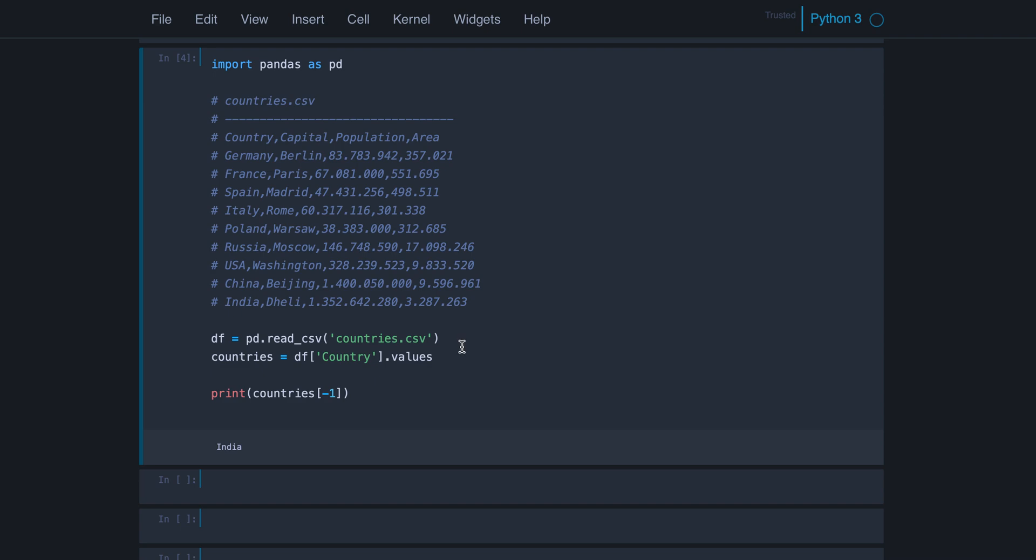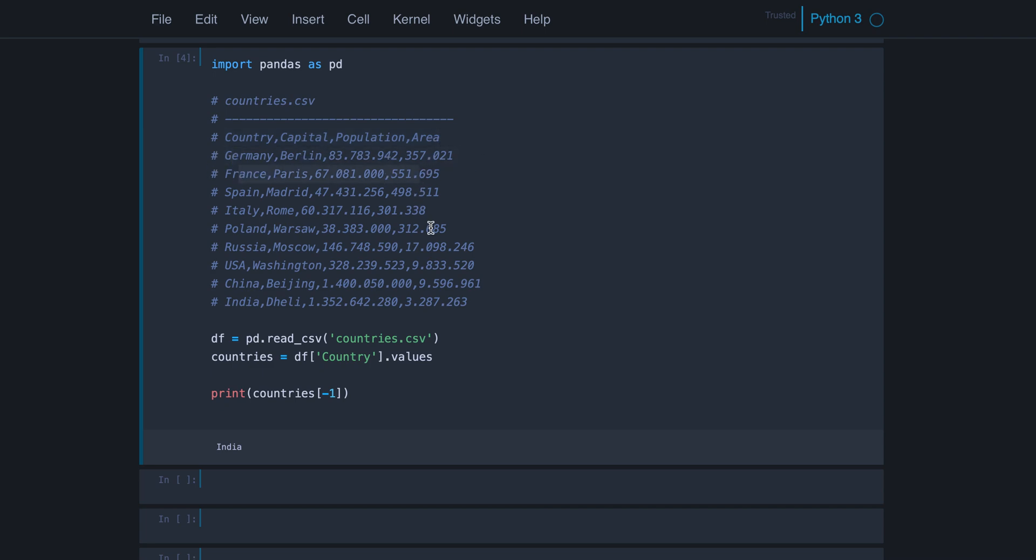And then we can access columns with this index syntax and the column label. You can see the column labels here in the first row of the CSV file. So the first row will be interpreted as column labels, and then we have the data rows here.